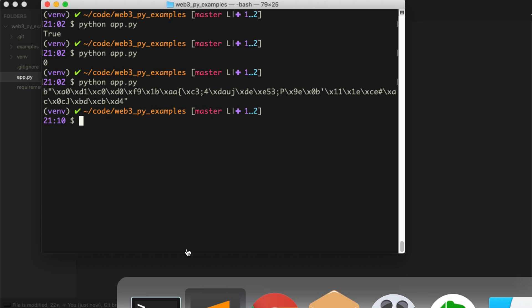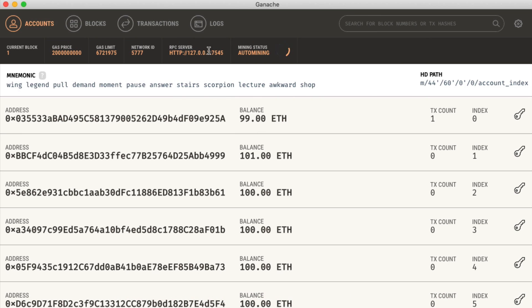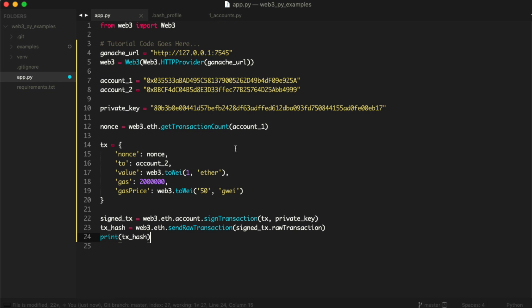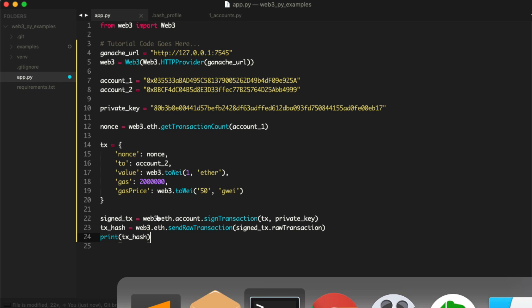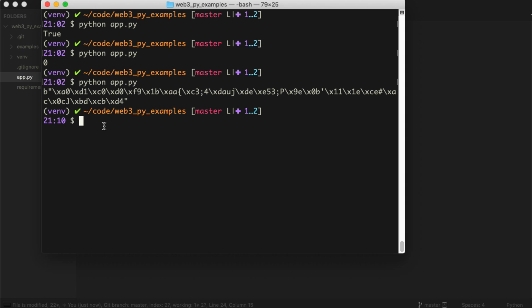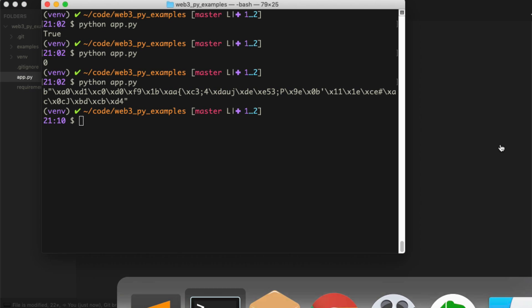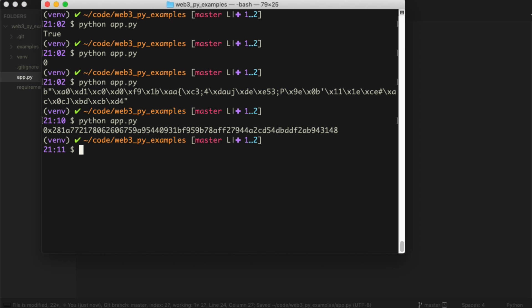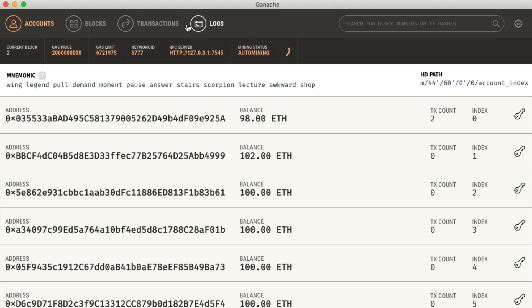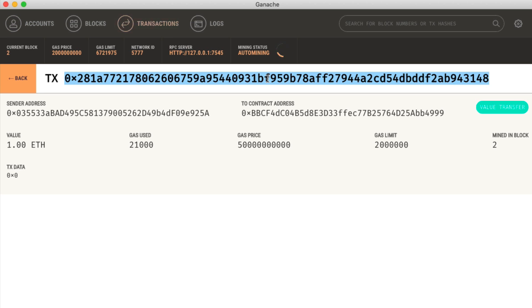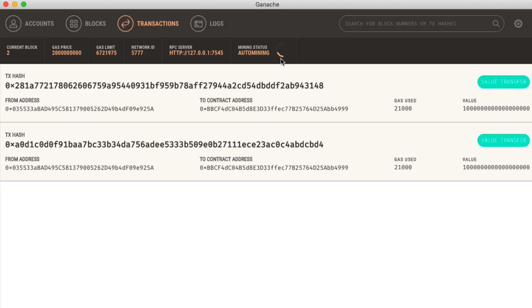So if you look at ganache, you can see that one ether was actually transferred from the first account to the second. So how's that? That's awesome. So boom, it worked. But if you go back to our terminal here, you can see this looks kind of funny. So we can actually convert this to hex. We can say web3.toHex. Alright. And then run it again. And boom, there's a transaction hash and we can see it actually in a more readable format. So if you go to transactions, we can see that same value here. Alright. Awesome.